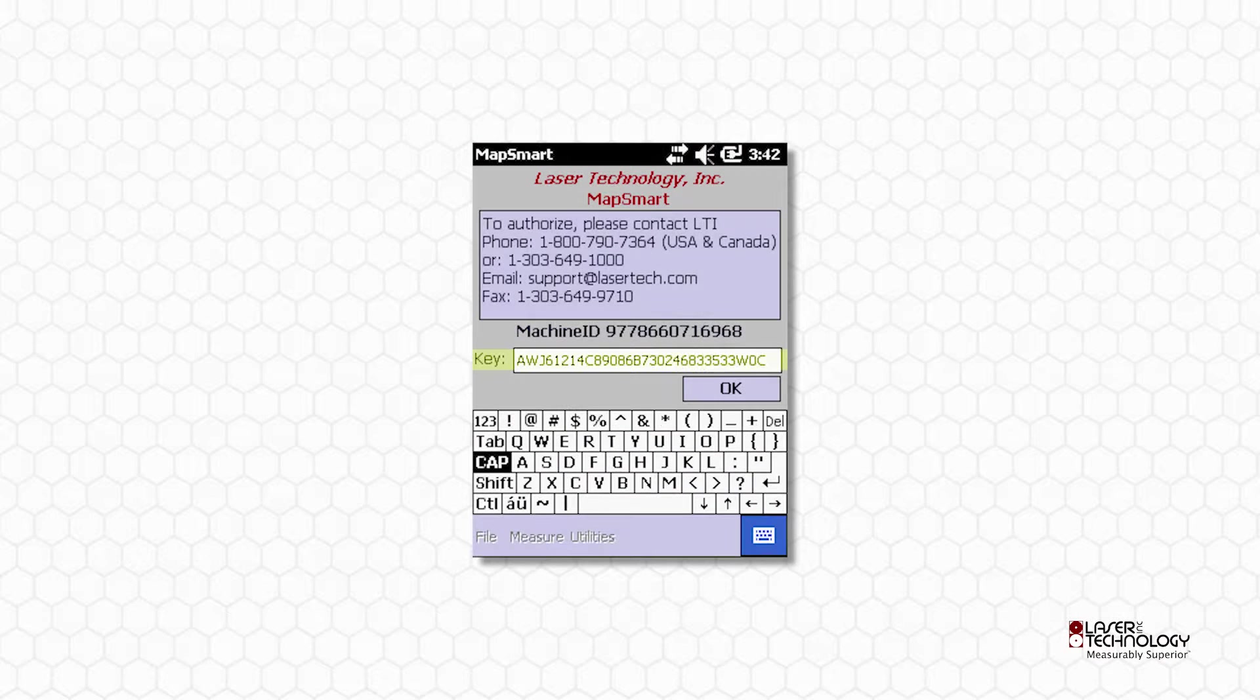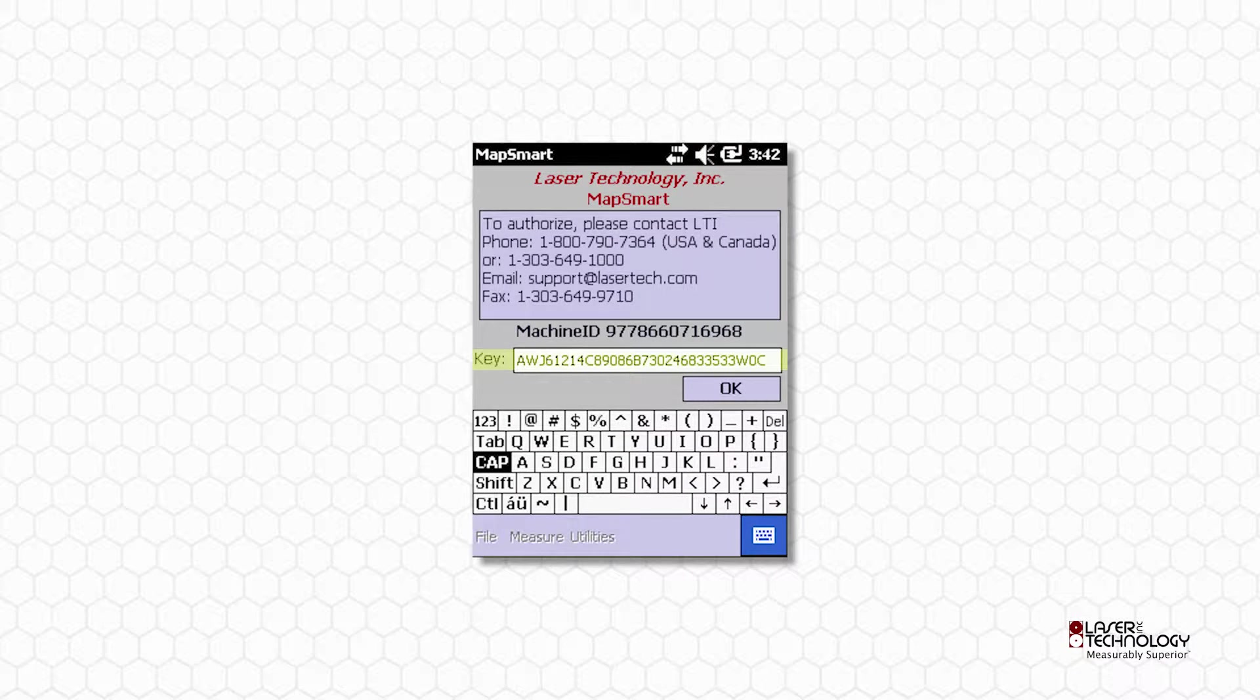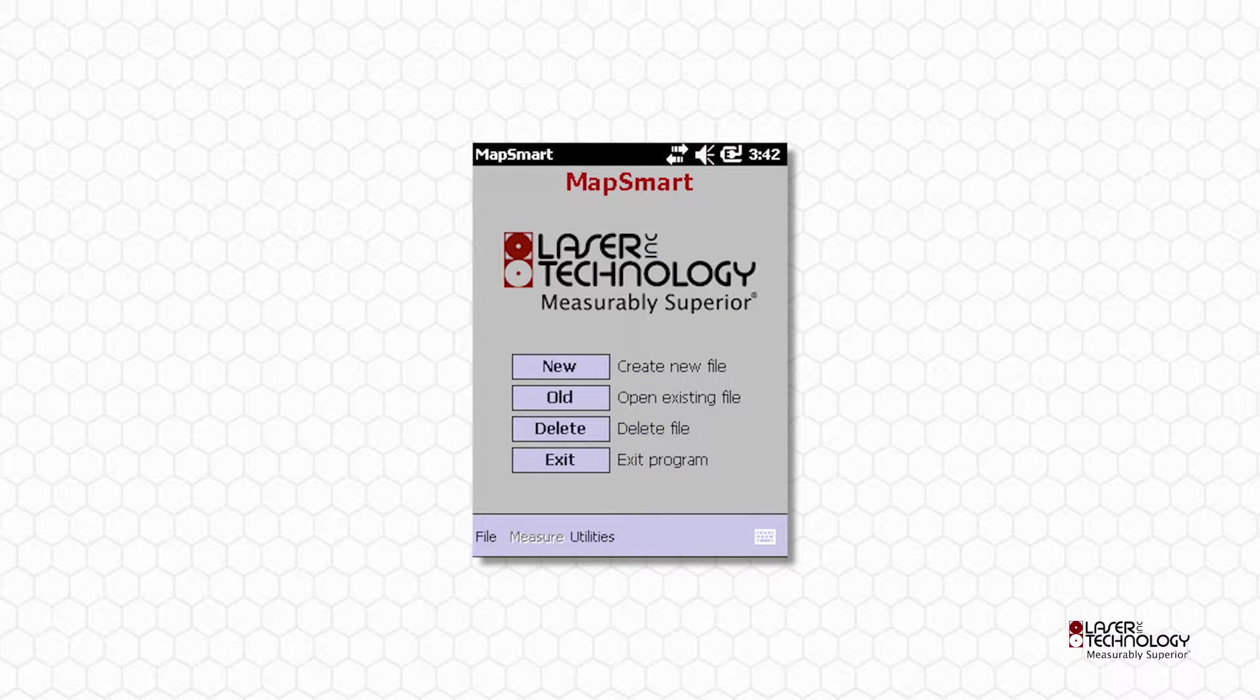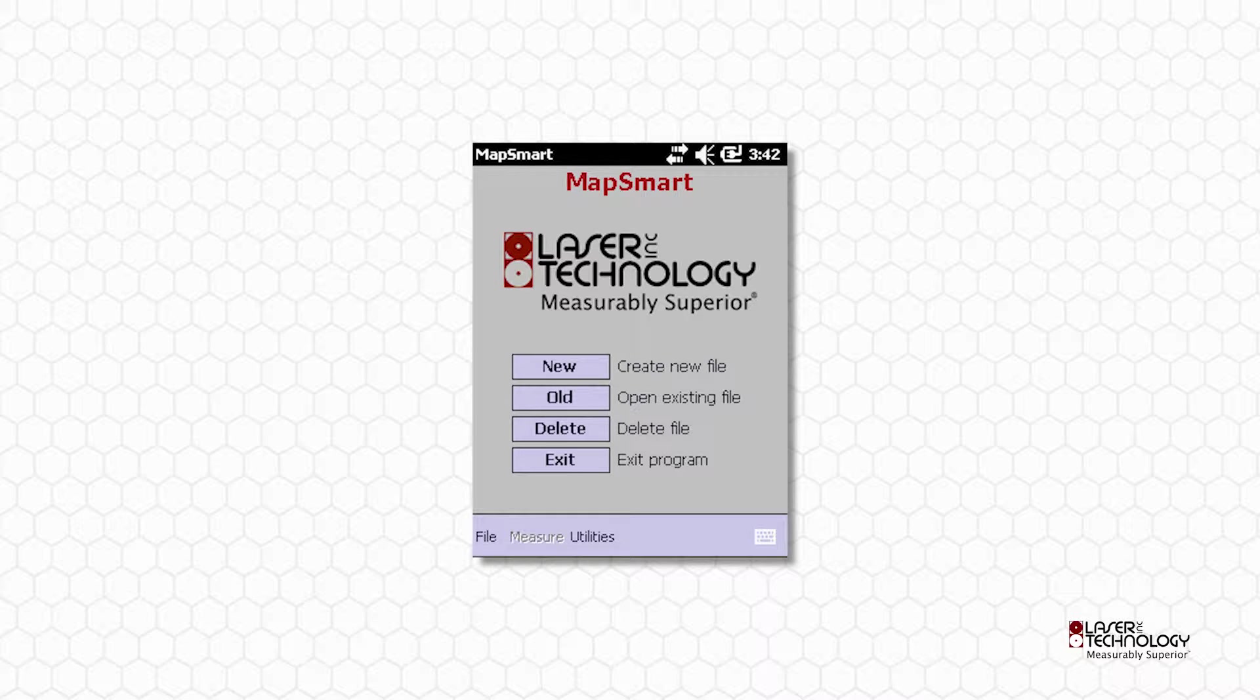Enter the license key into your data collector and tap OK when complete. You know the key was entered correctly when the MapSmart main screen displays.